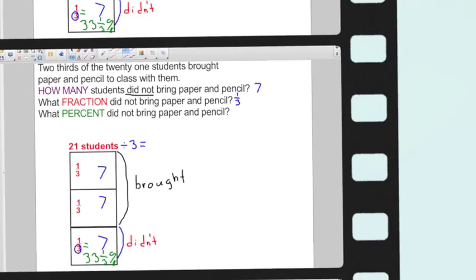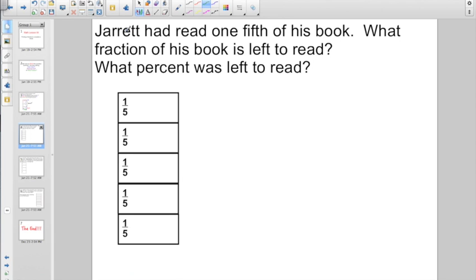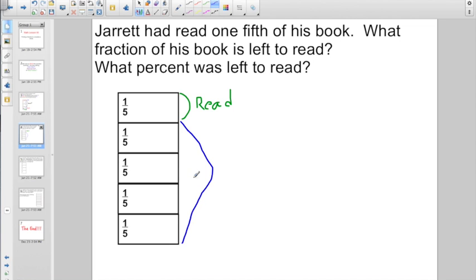Because that's what it says on your fraction pieces — that one-third is equal to 33 and a third percent. Let's try a few more just like this. Here it says Jarrett had read one-fifth of his book. So we took out our rectangle and we divided it into five-fifths. One-fifth is the amount that Jarrett has read. So if he read one-fifth, down here is the section that he has left to read. What fraction of his book is left to read? One-fifth plus one-fifth plus another fifth plus another fifth — that's four. Four-fifths is what he is going to have left to read.